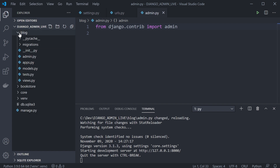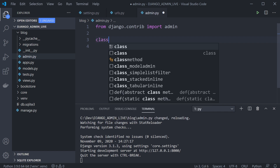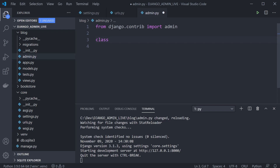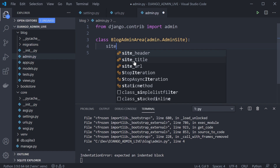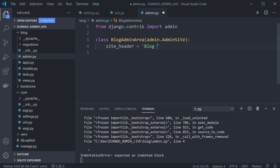Inside the blog app we go to admin.py, where we bring in access to the admin classes and attributes from django.contrib. Next, we create a new class — we'll call it BlogAdminArea — and extend from AdminSite. We can then define some simple overrides such as site_header, site_title, and site_url. Let's add a site_header and call it 'Blog Admin Area'.